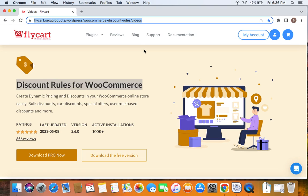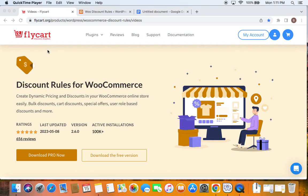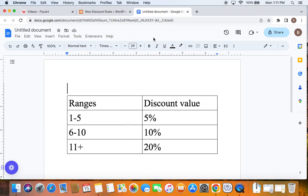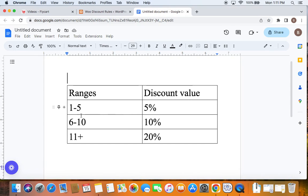With that being said, let's get started. We know that bulk discounts are discounts when we purchase a large quantity of something. So let me first introduce the scenario that we're trying to create in this video. We're going to offer 1 to 5 quantities of the products for a 5% discount, then 6 to 10 quantities for 10% discount, and 11 plus quantities for 20% discount. This is the bulk scenario that we're trying to accomplish in this video.